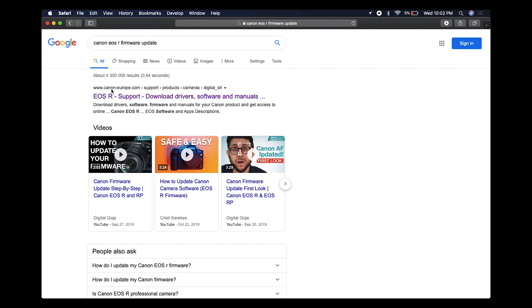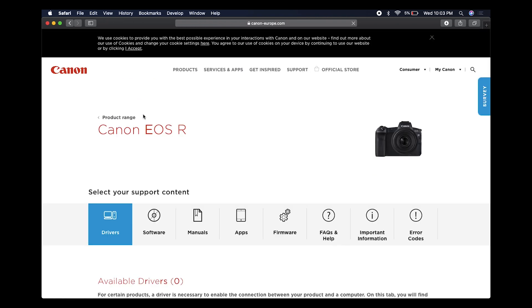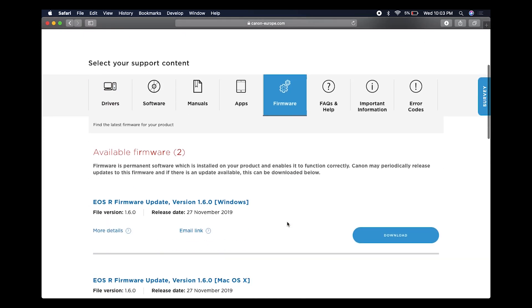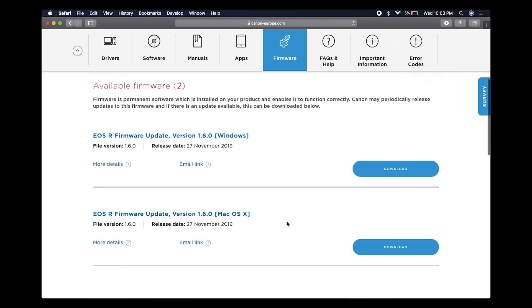The Canon Europe website is very convenient to use. Let's click on that. Then we're looking for the firmware tab. The latest version currently available is 1.610. You can see the Windows version and the Mac version listed below.